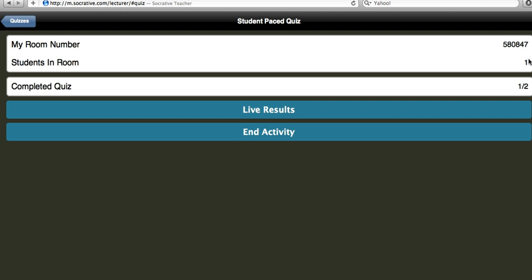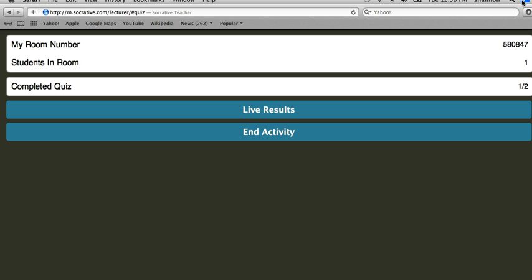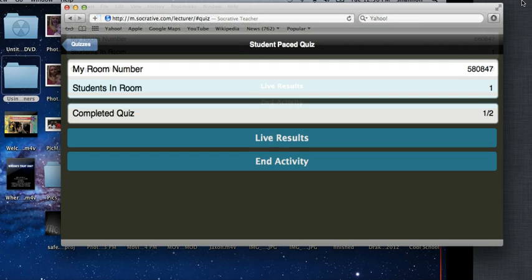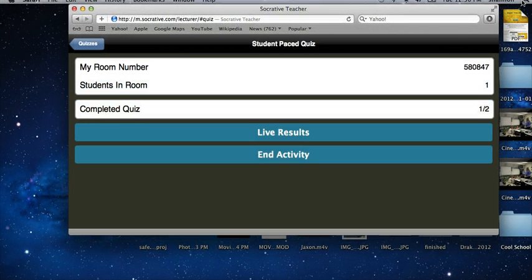So I'm going to type in another name, click submit and then I'm going to let them take the test. And I just missed the answer on purpose and it actually told me that I was incorrect and it told me what the correct answer was.